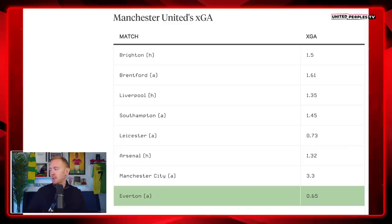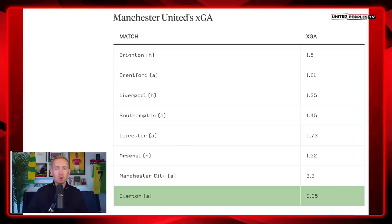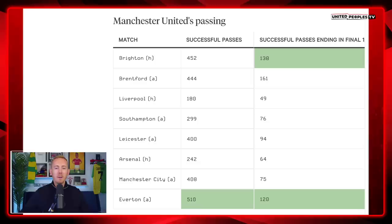Manchester United's expected goals against was actually the lowest of any game in the last eight Premier League matches — 0.65 against Everton — because we controlled so much of the ball. In terms of passes, we had more passes against Everton than any other team in the last eight games. And only against Brighton at home did we have more successful passes ending in the final third, and we lost that game.